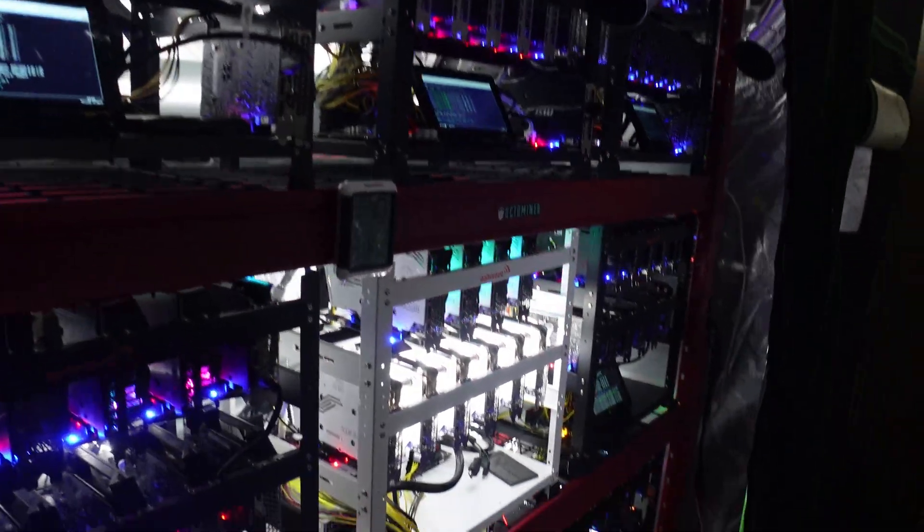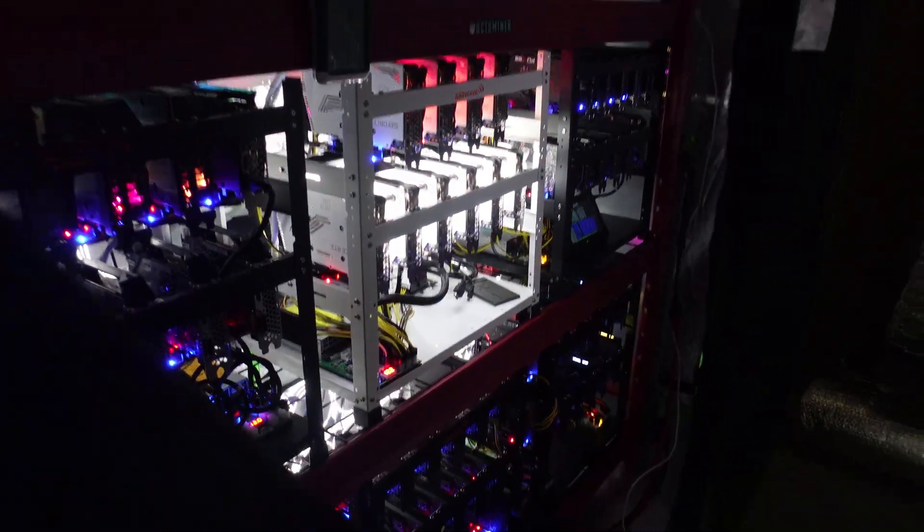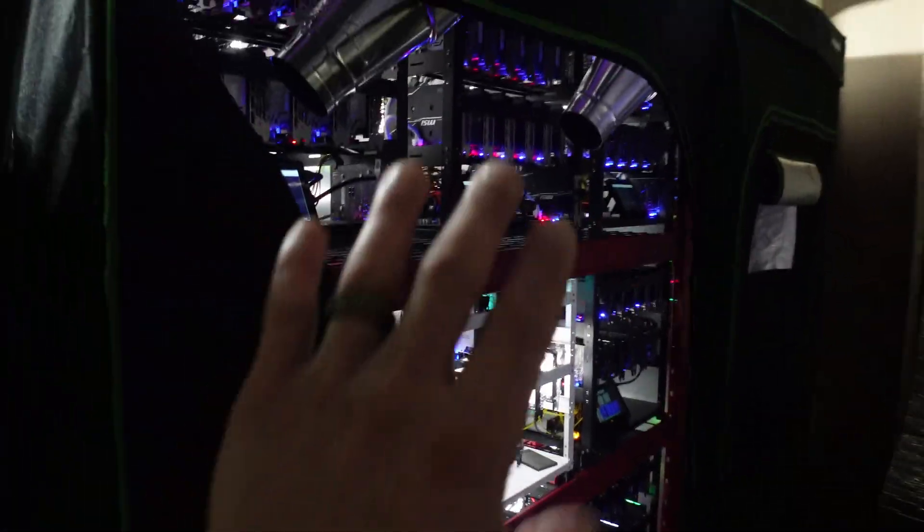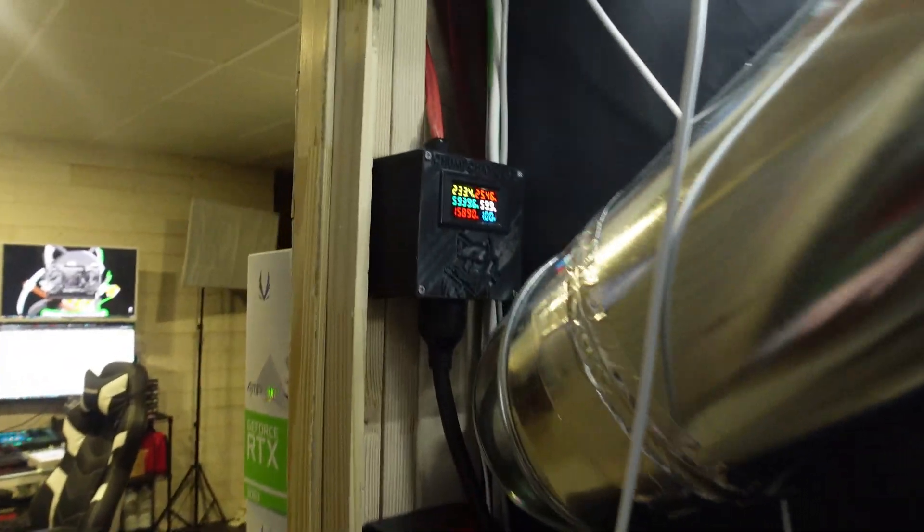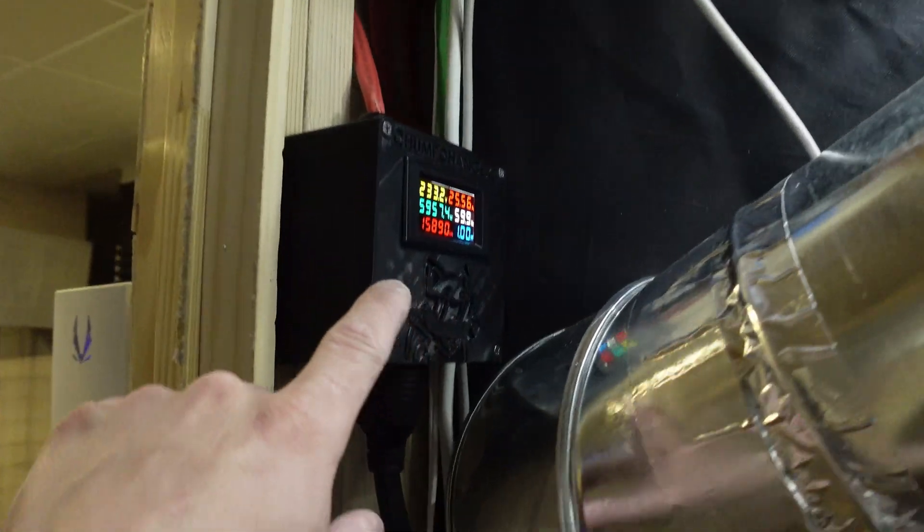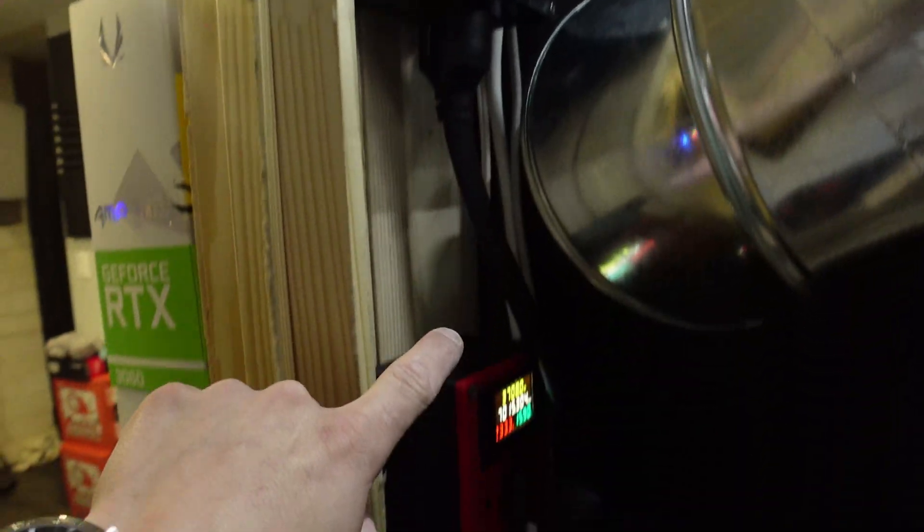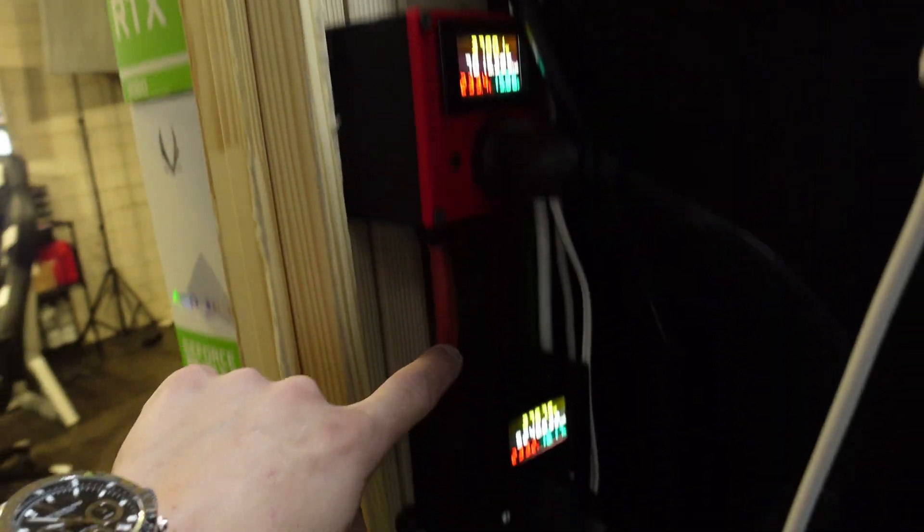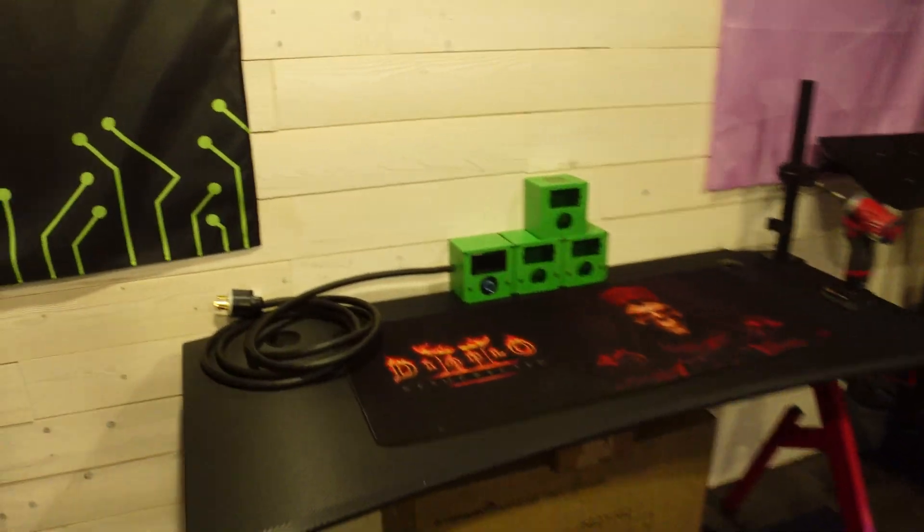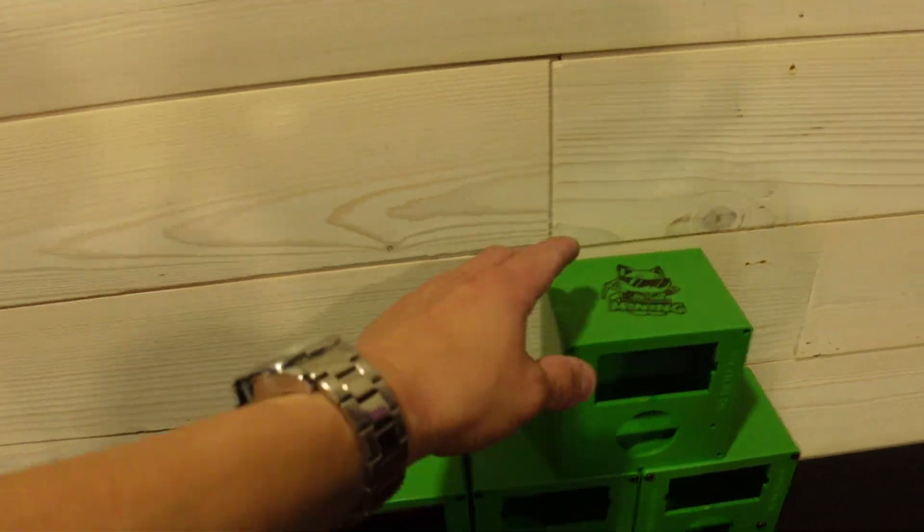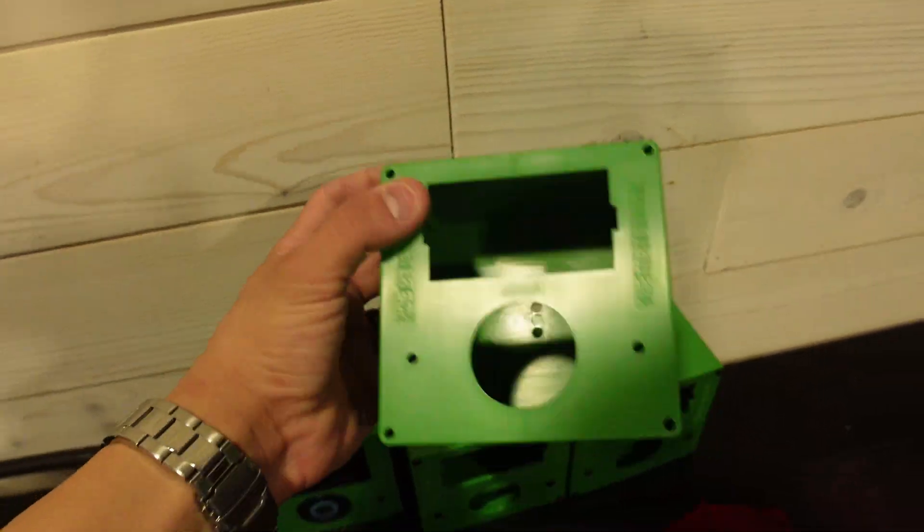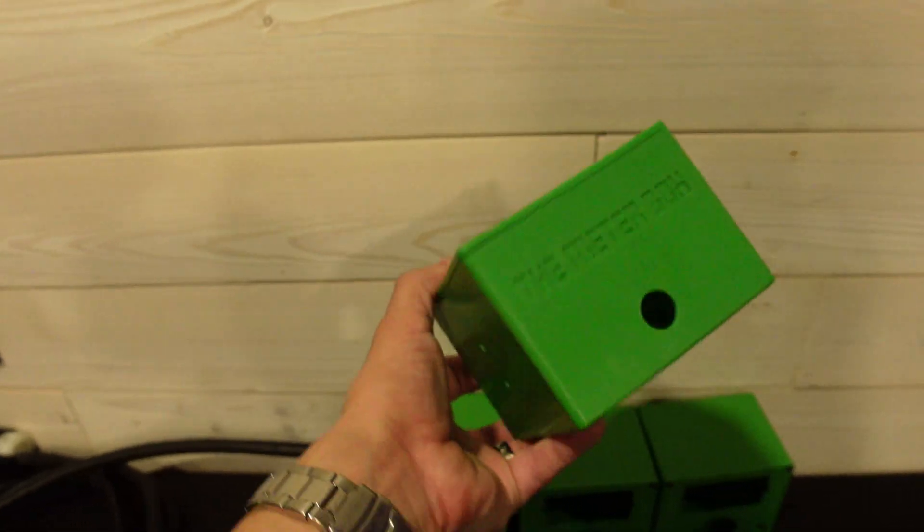What's going on miners, ChumpChangeXD here, hope you're all staying healthy and having a great day. As you can see, this is my crypto mining grow tent and right here we have my meter boxes. I am going to be swapping all of these out with the actual branded meter box that is a higher grade quality.